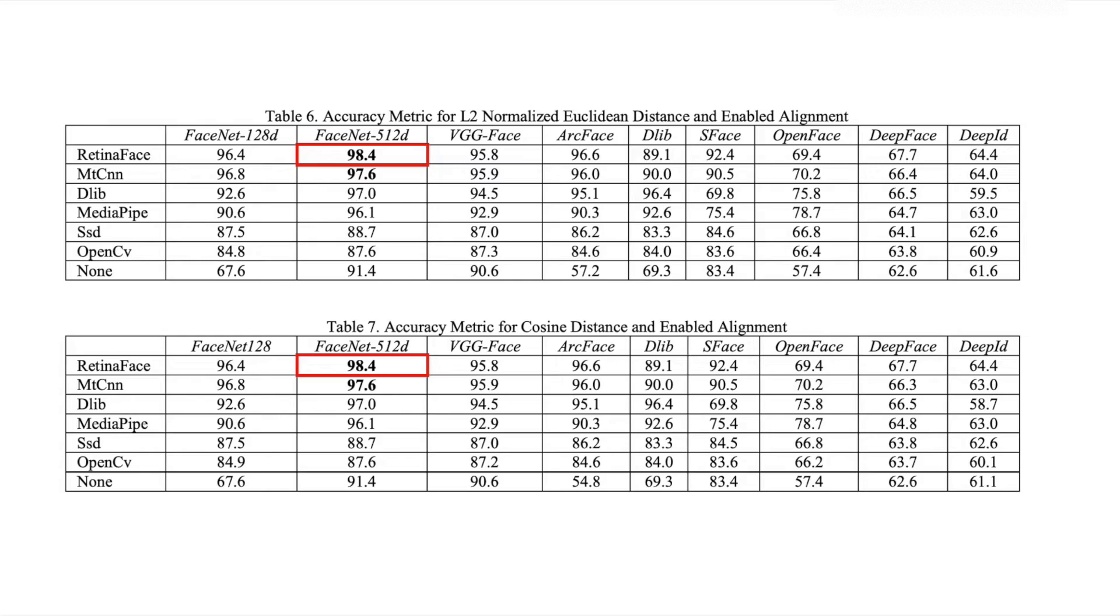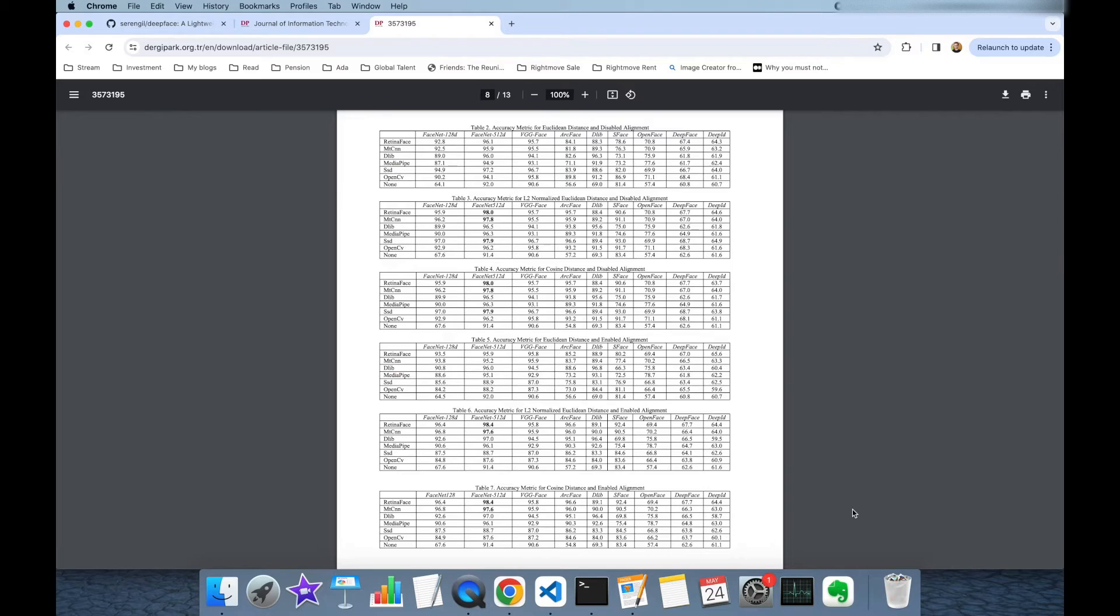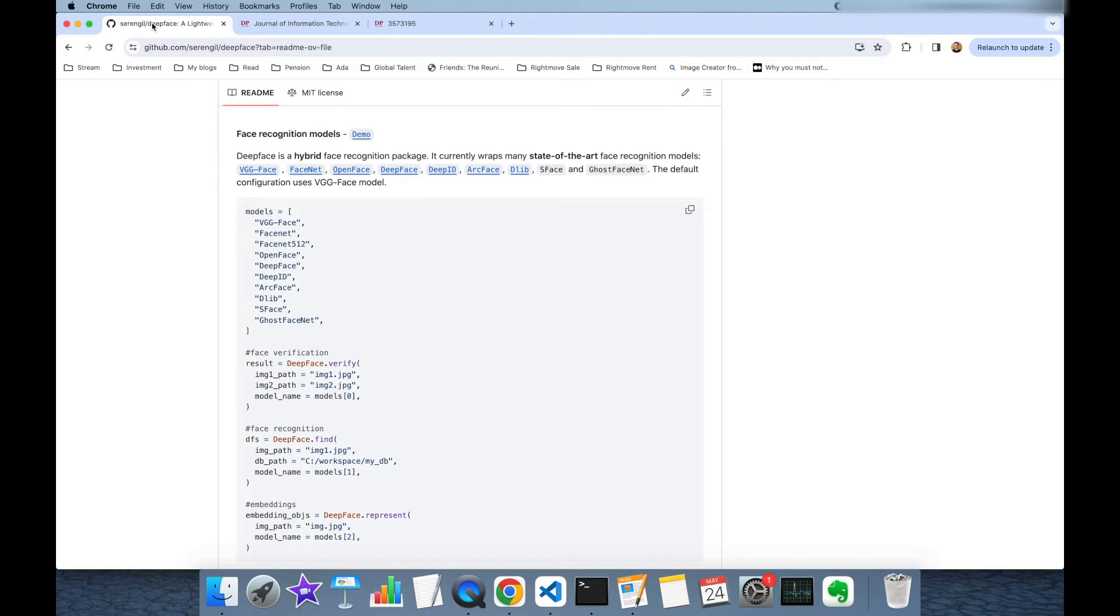This is 0.9%, almost 1% higher than the human level accuracy score. Also another important outcome of this research as mentioned in the README file of the repository.